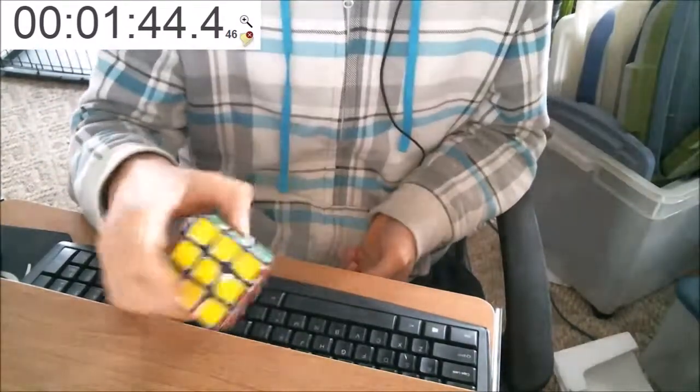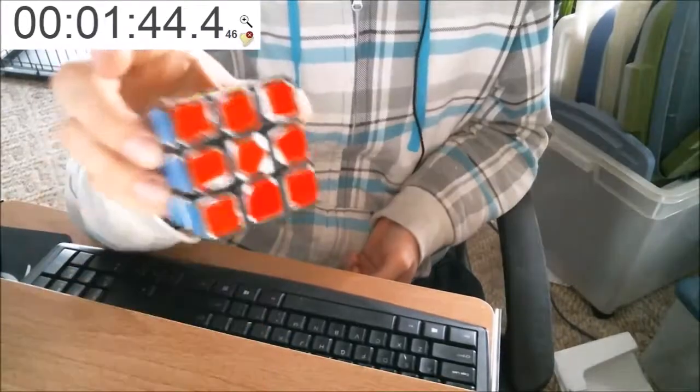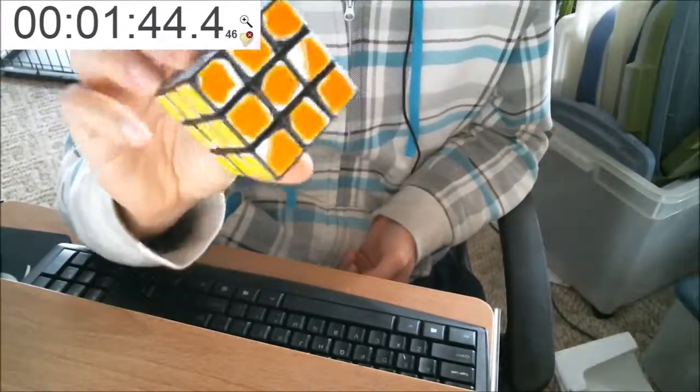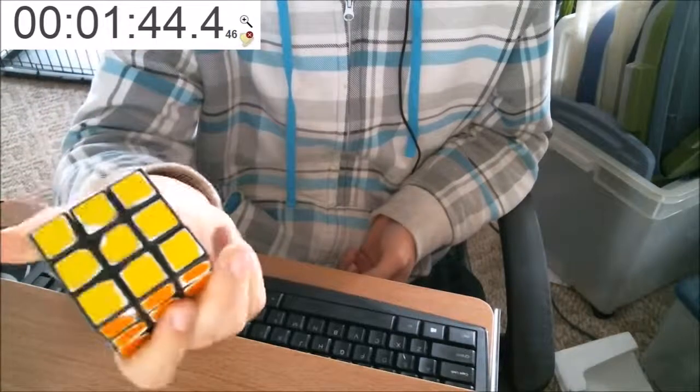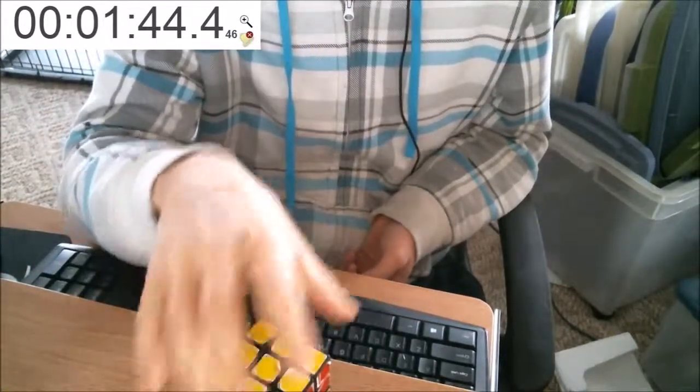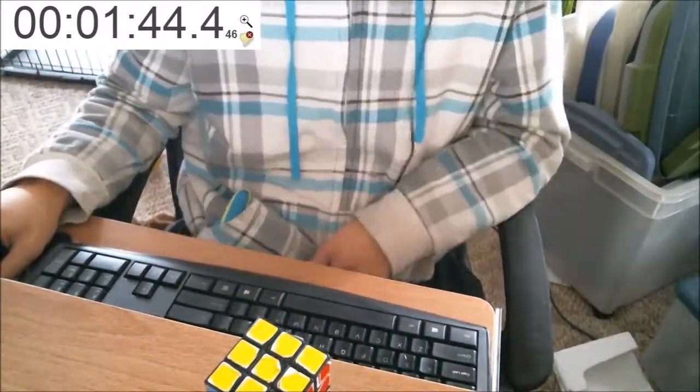Hopefully next time will be a lot faster than 1:44. I guess I didn't really show you guys that it's finished, but by now I'm pretty sure you can see that I did it. All right guys, peace.